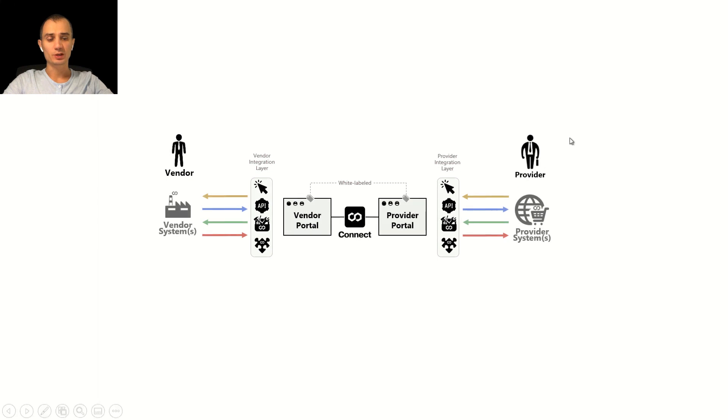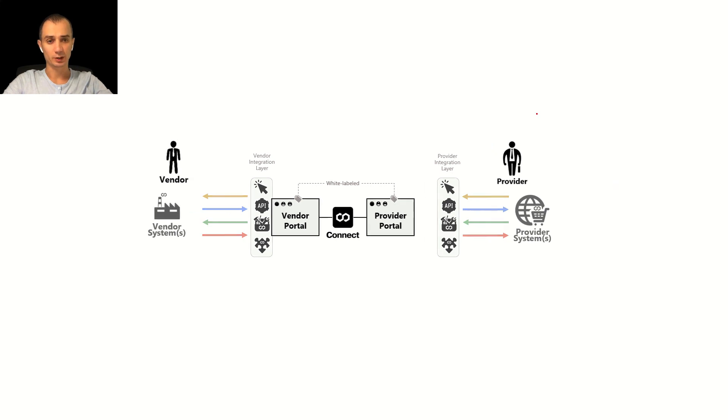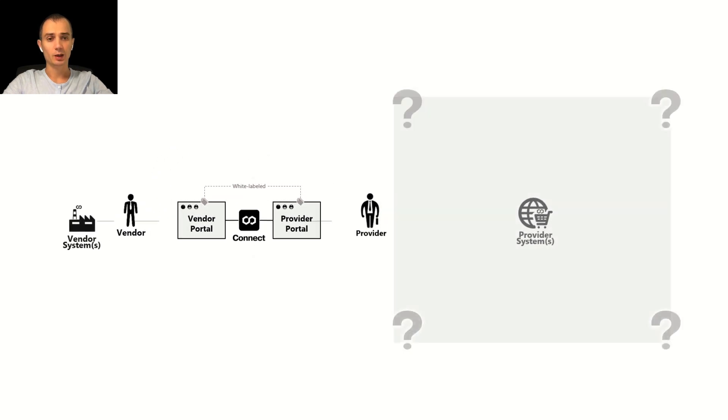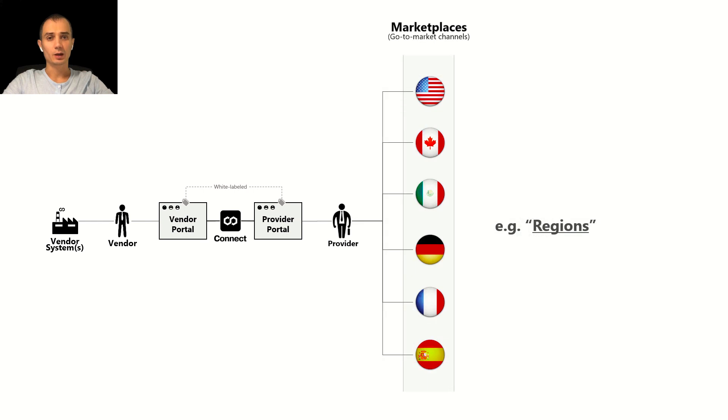Marketplace object is the part of the provider level configuration logically located on the right side of our architectural diagram and it consists of multiple related objects which starts from the marketplace itself. Marketplace represents the go-to-market channel or channels defined by the providers.